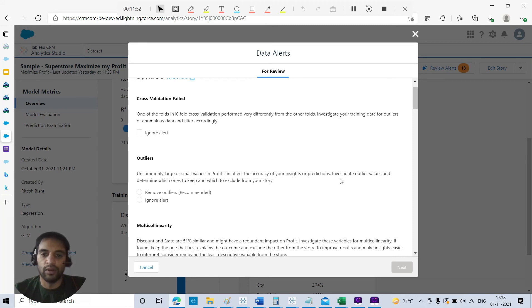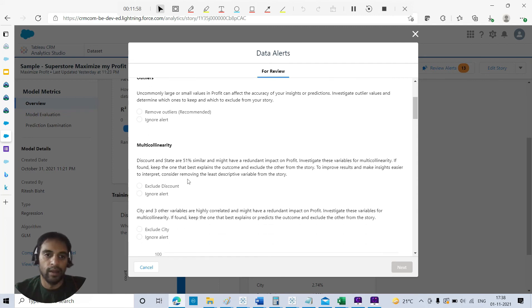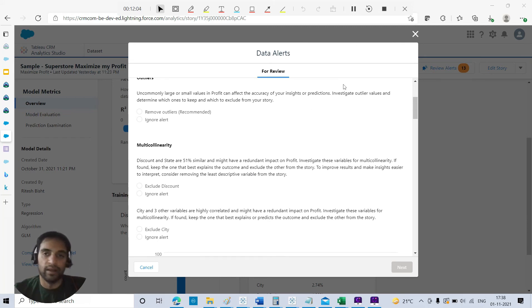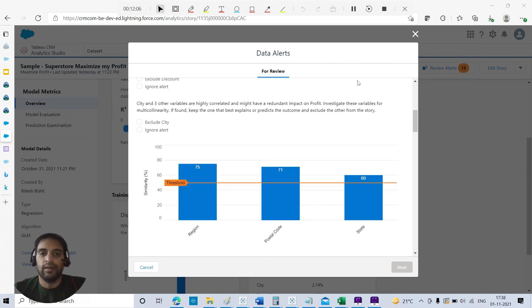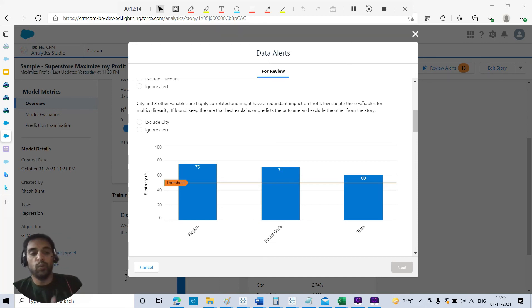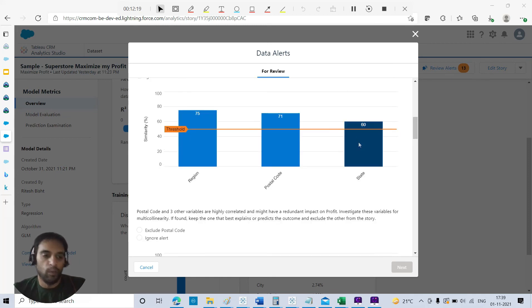Now I'll try to improve my model. For example, uncommonly large or small values in profit can affect the accuracy of your insight or prediction. Do you want to exclude those outliers or not? It's not compulsory, but you'll have to take a decision on the basis of your business. If the suggestions make sense to you, city and three other variables are highly correlated.